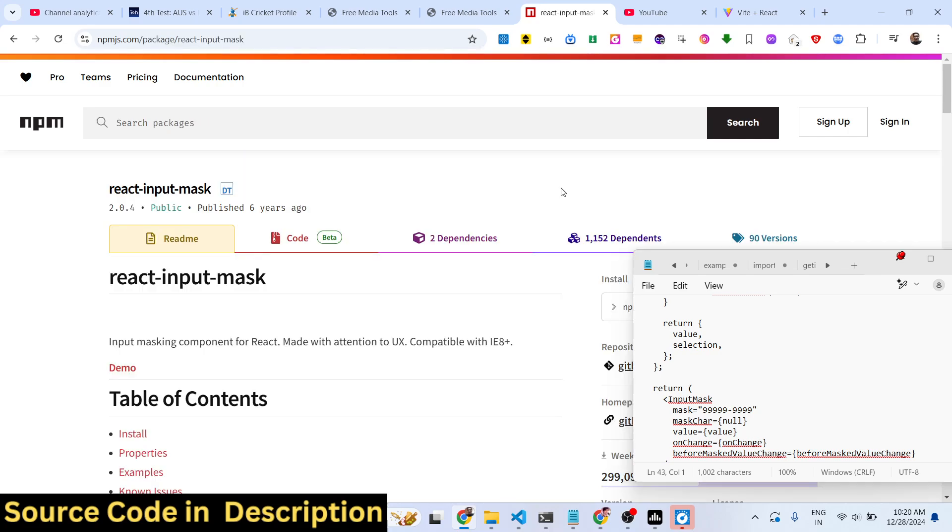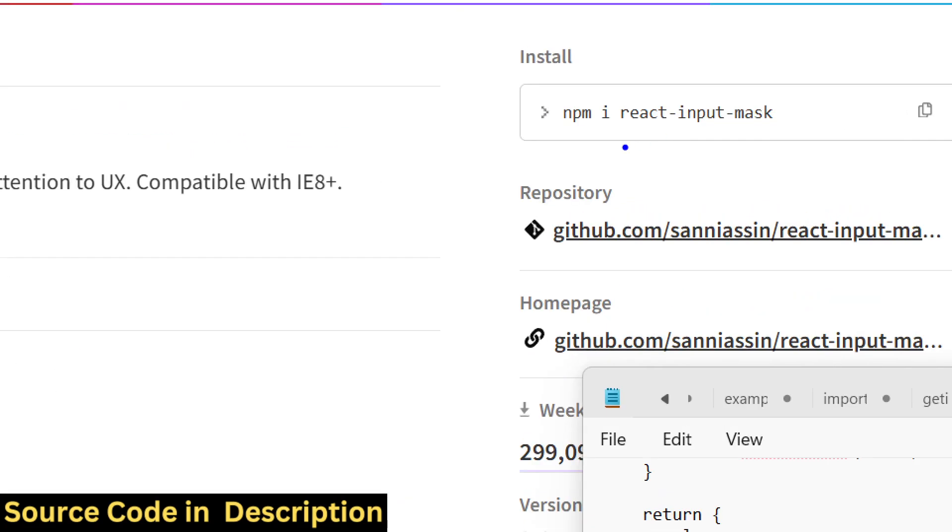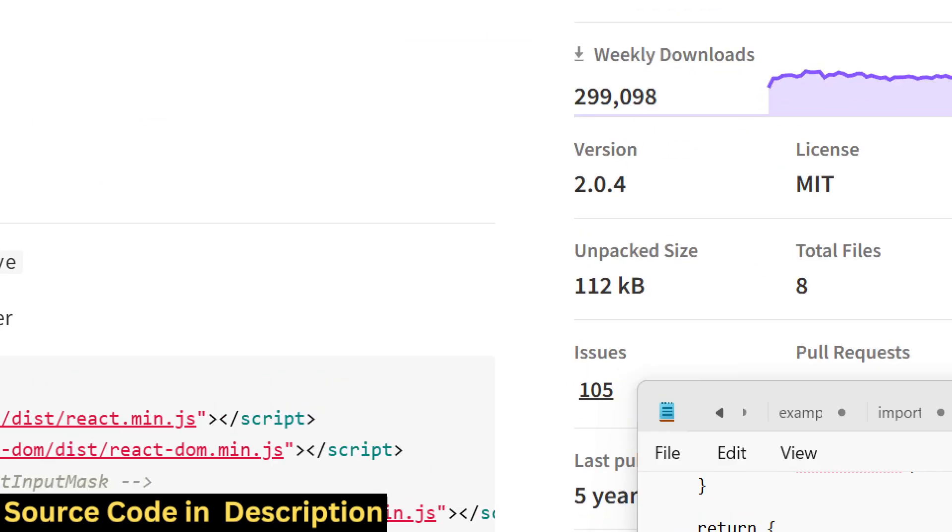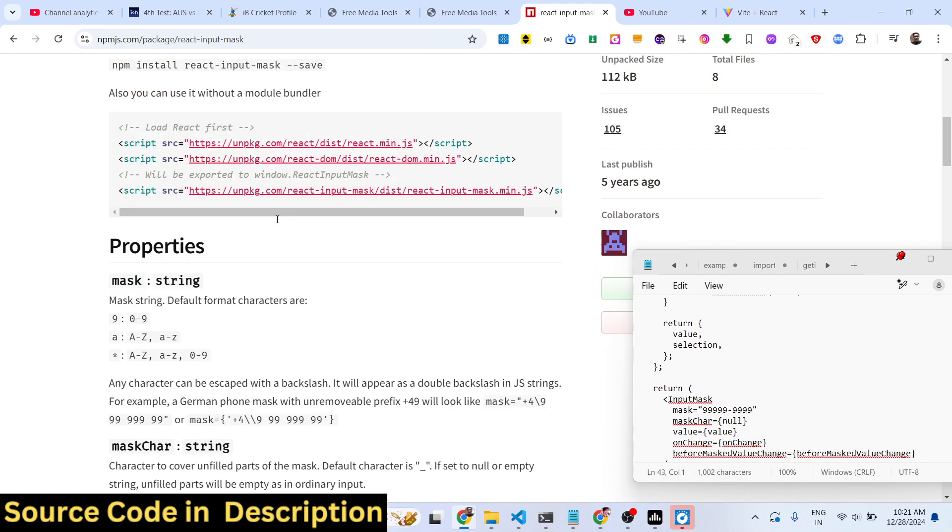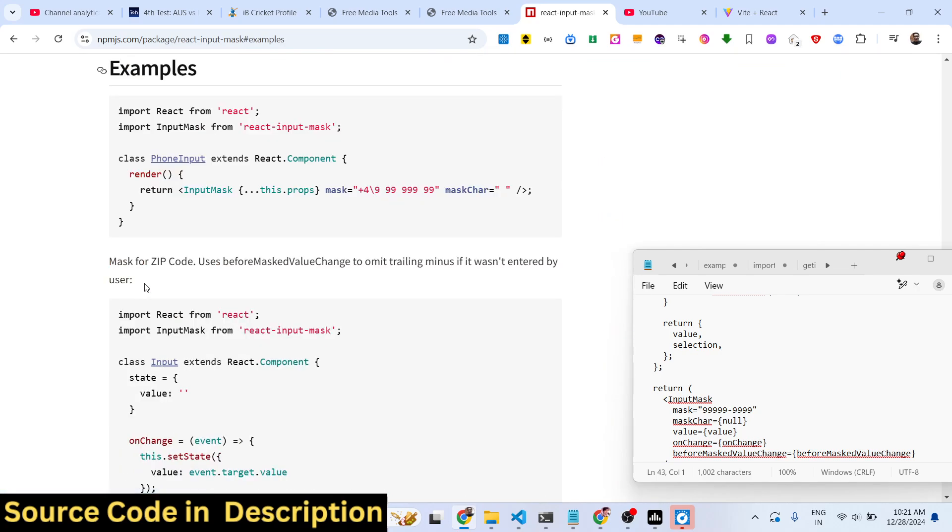I've already installed it. It's almost having three thousand weekly downloads, a pretty popular package, and it masks your input. Various examples are given.